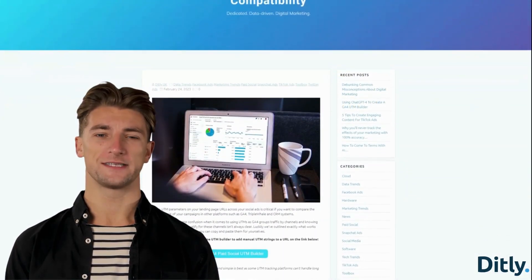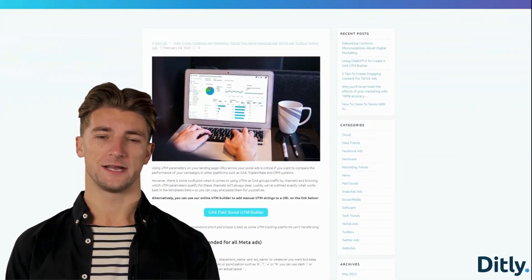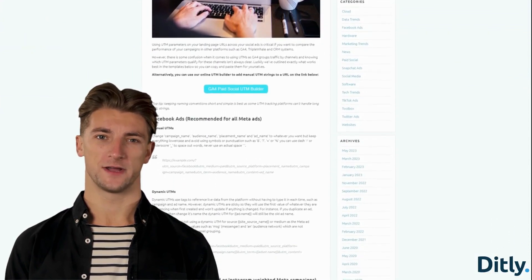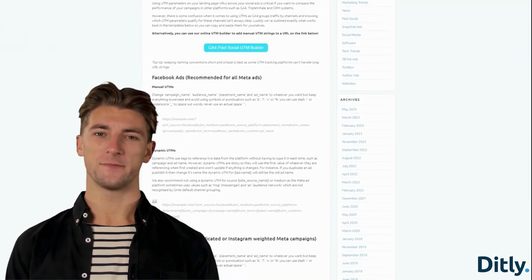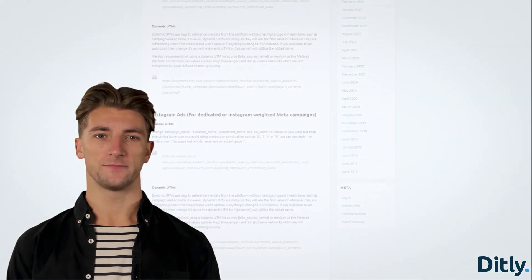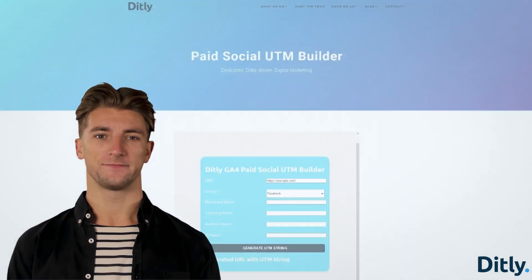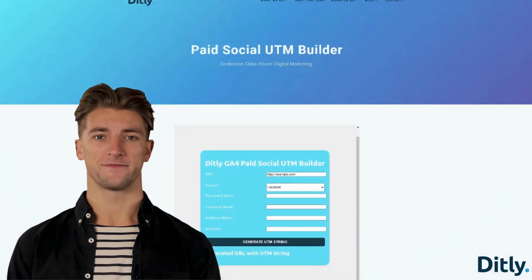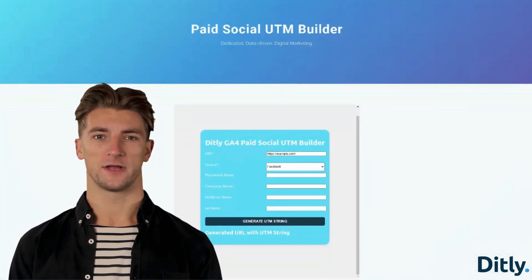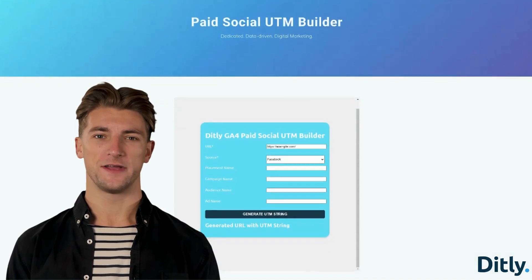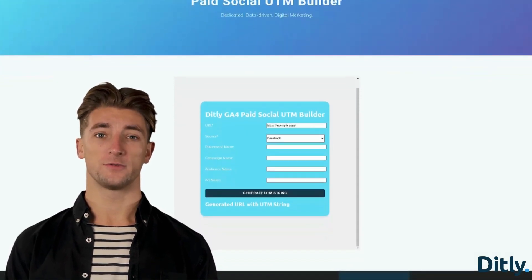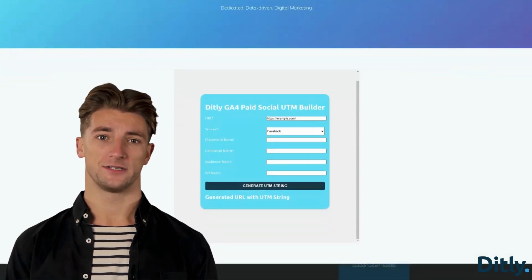For more info on this and UTM templates for all other paid social platforms, check out my blog post, which will be linked in the video description. Alternatively, we also used ChatGPT-4 to code an interactive JavaScript UTM builder, which you can also find linked in the description.